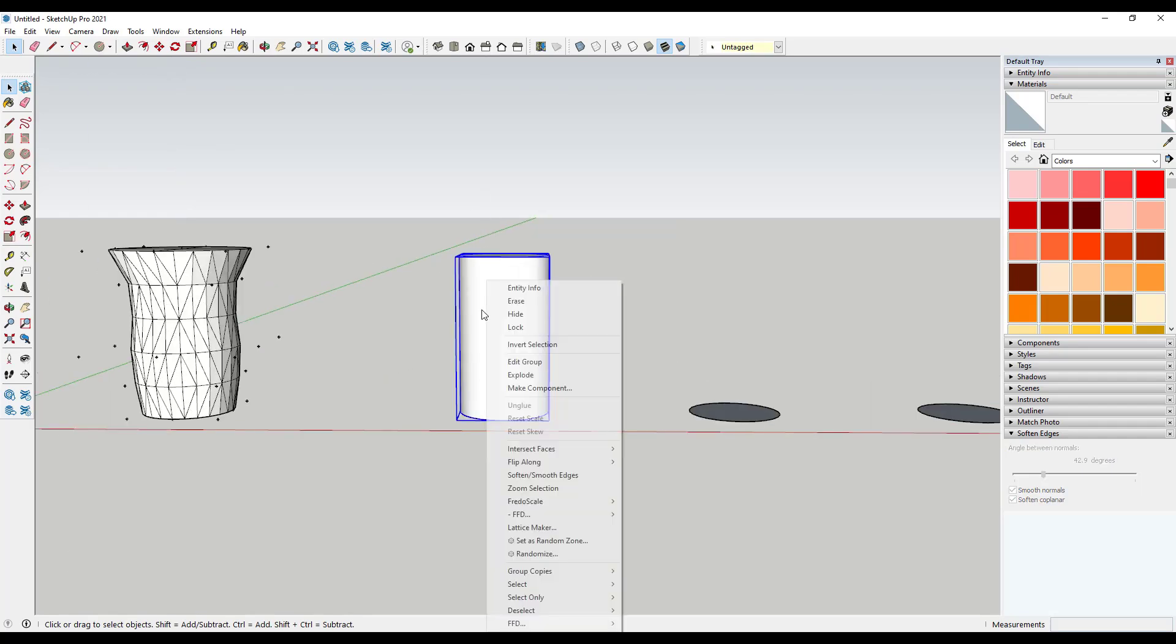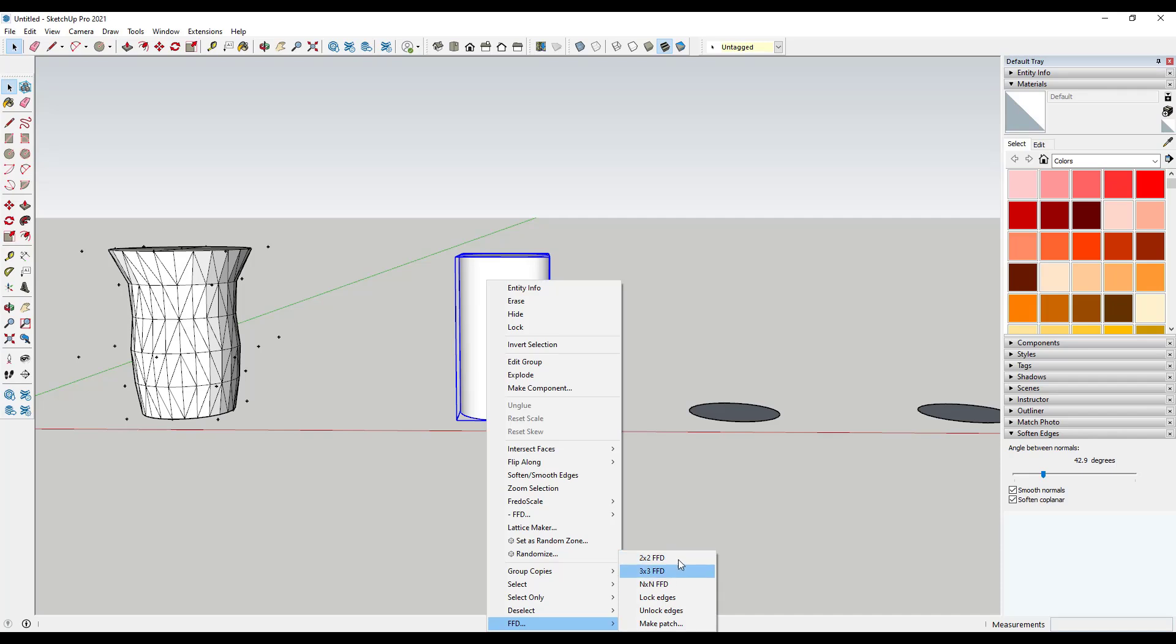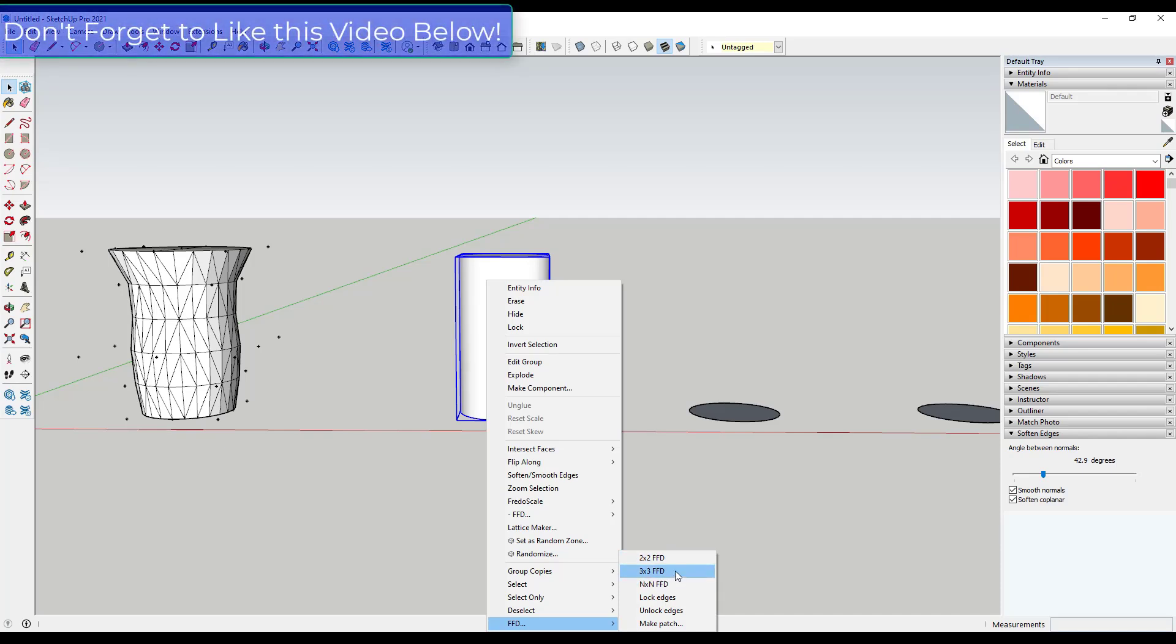Well, then you can right click and there's an option for FFD. And what FFD is going to do, if you have this in here correctly, is it's going to give you options for the size of a control mesh that you can create.